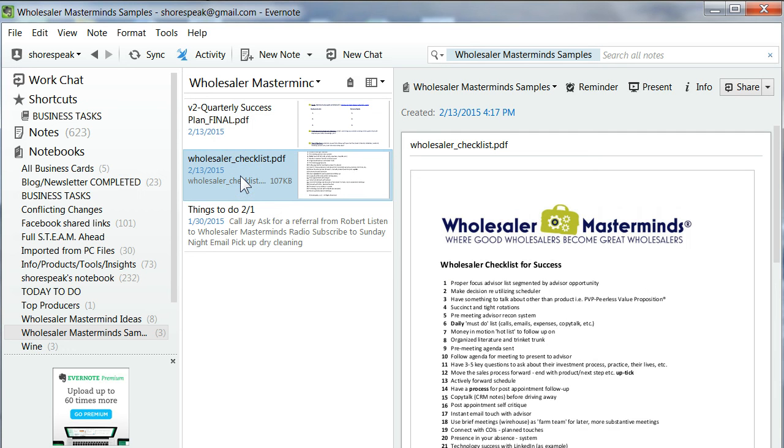Wholesalers, if you want to increase your productivity, get your head around Evernote. Check out the other videos that we have to increase your productivity with Evernote. Until the next time I come to you with another idea, this is Rob Schor with Wholesaler Masterminds.